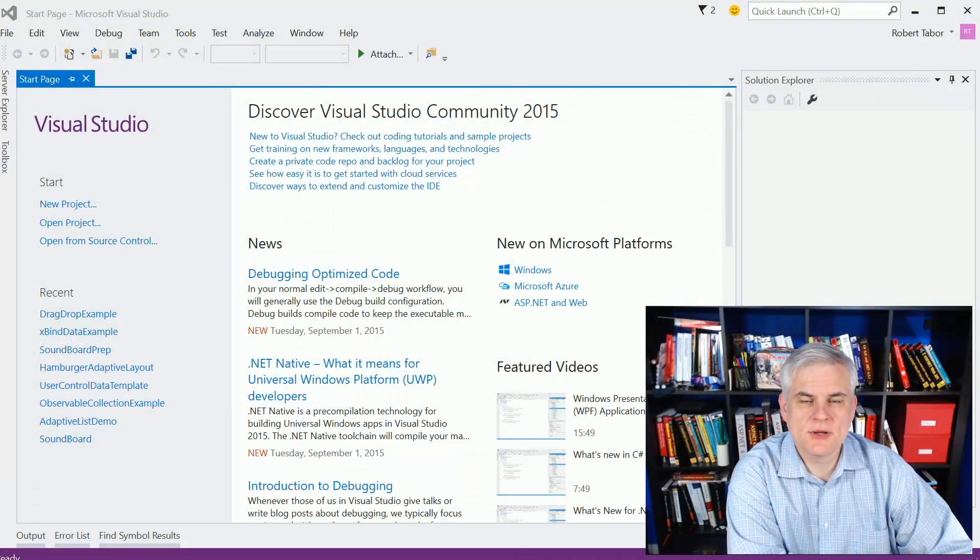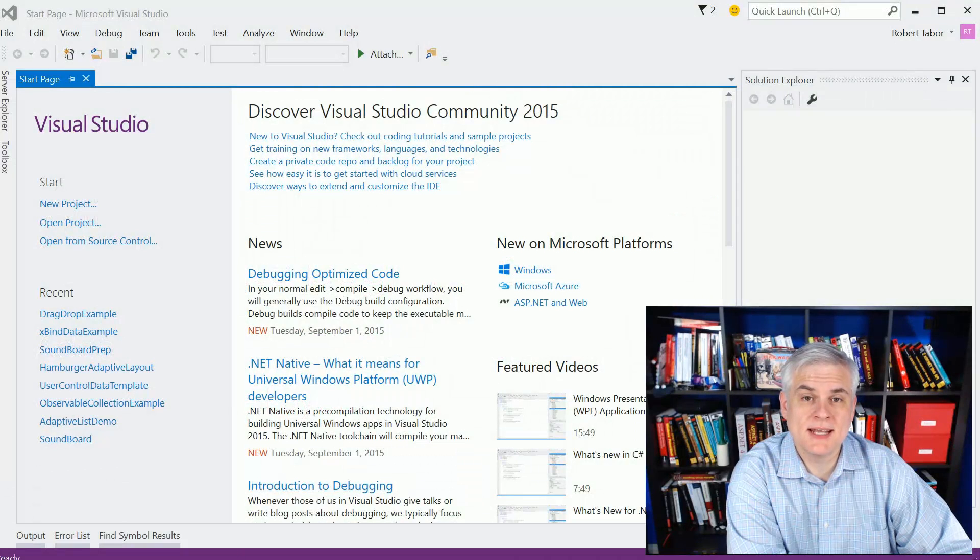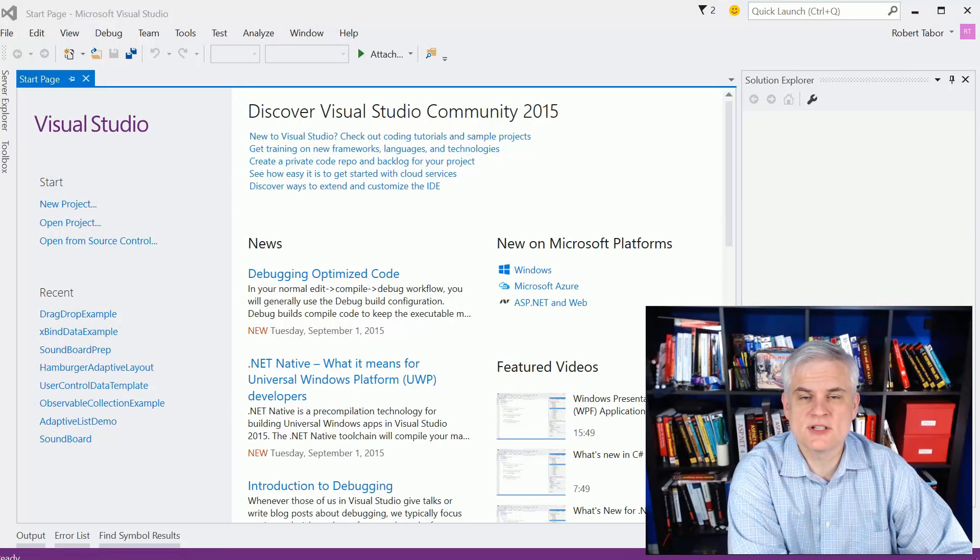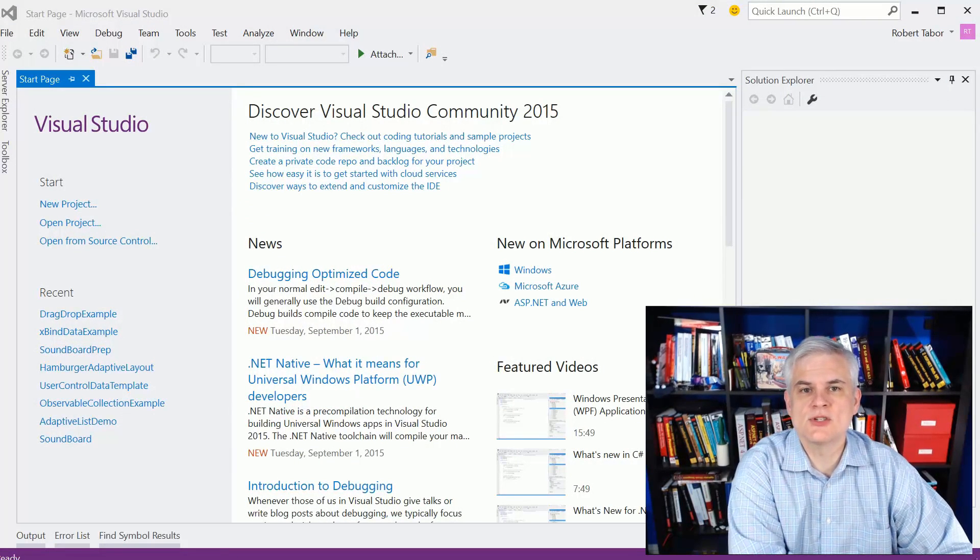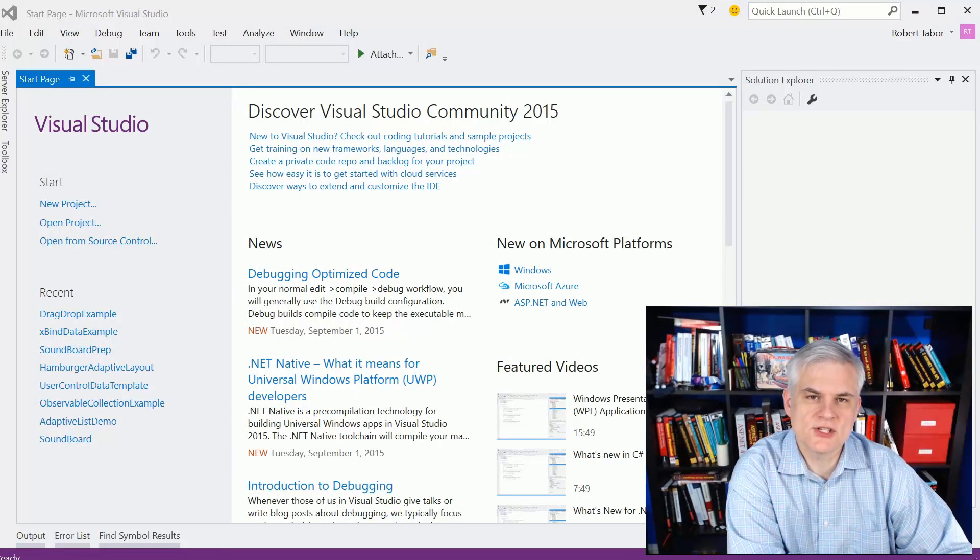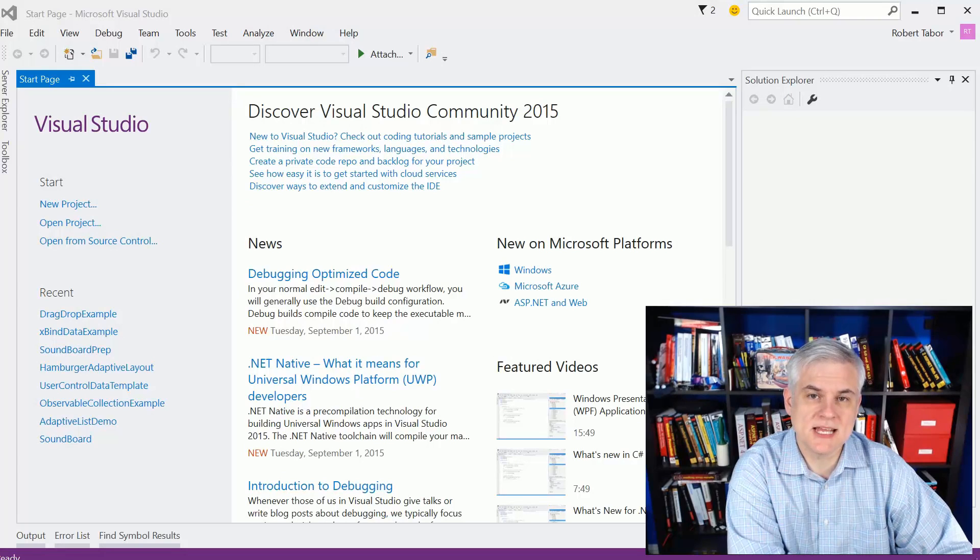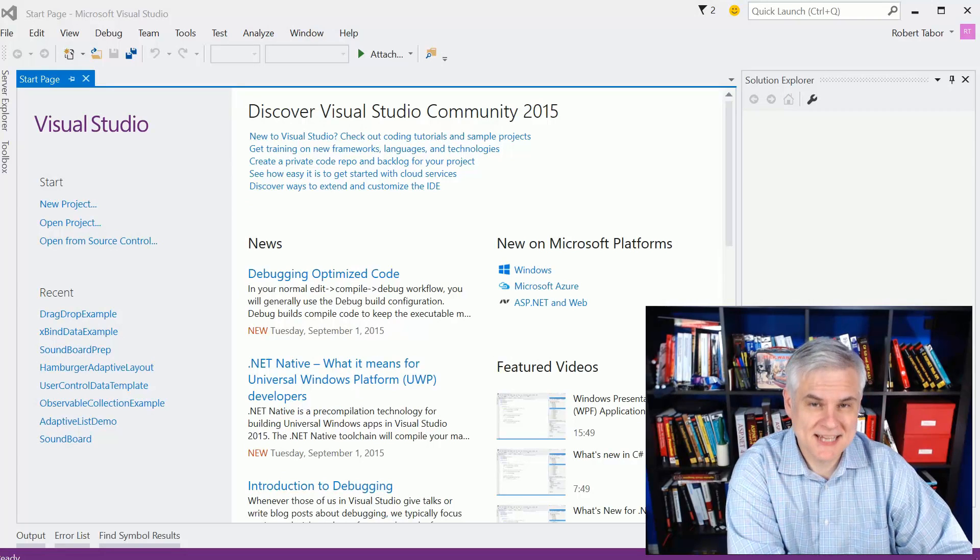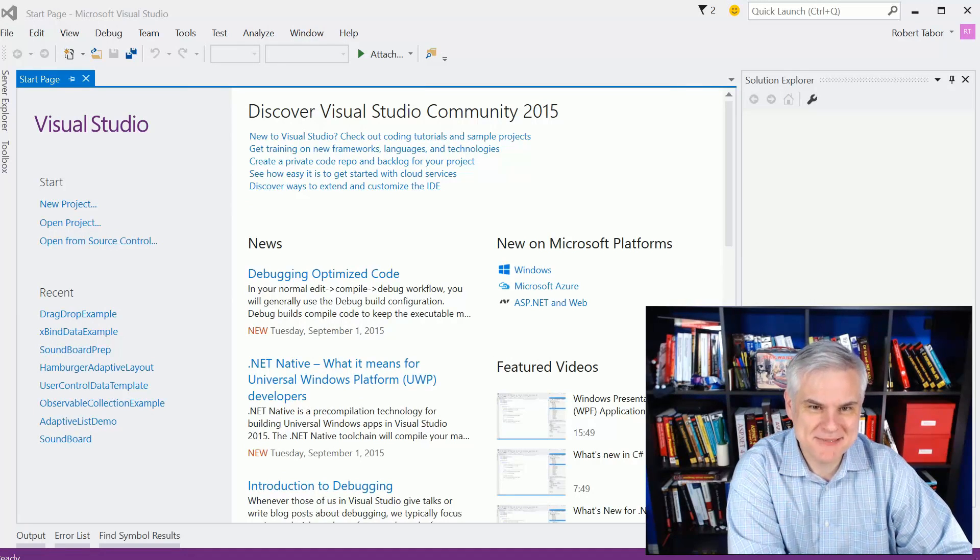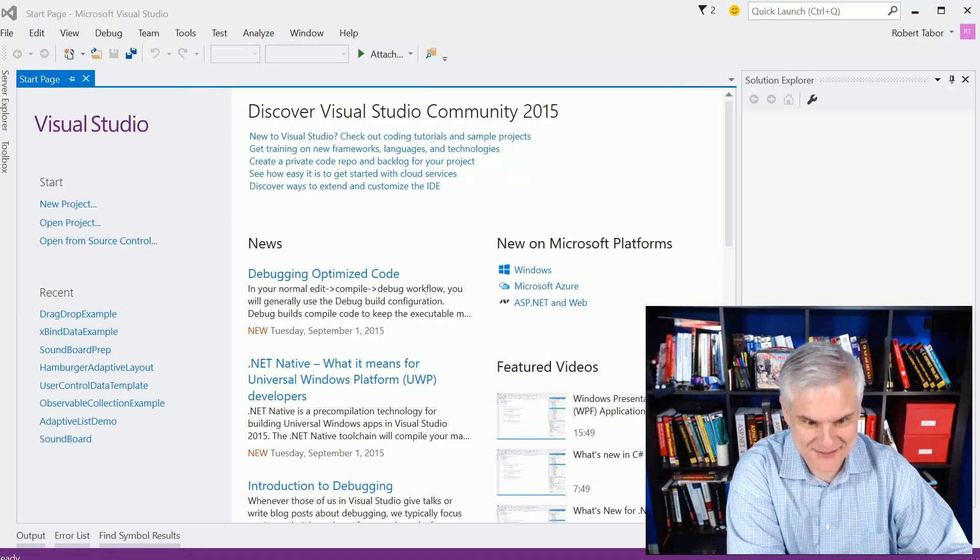Hi, I'm Bob Taper with www.learnvisualstudio.net, and this is the first of several solution videos for the challenge I call the Adeptly Adaptive Challenge.